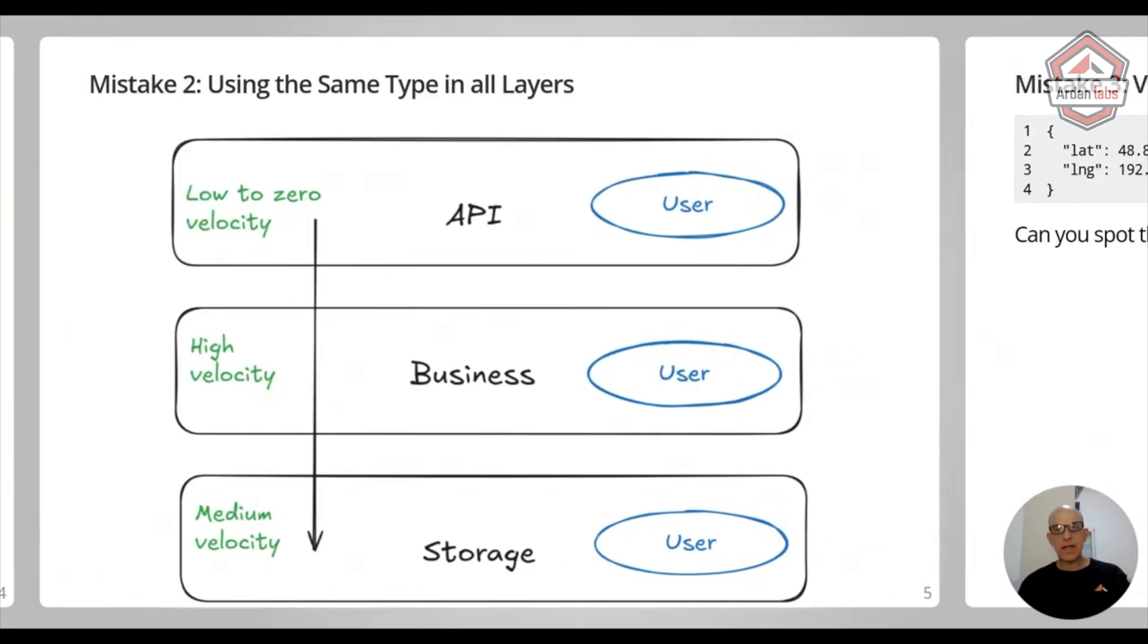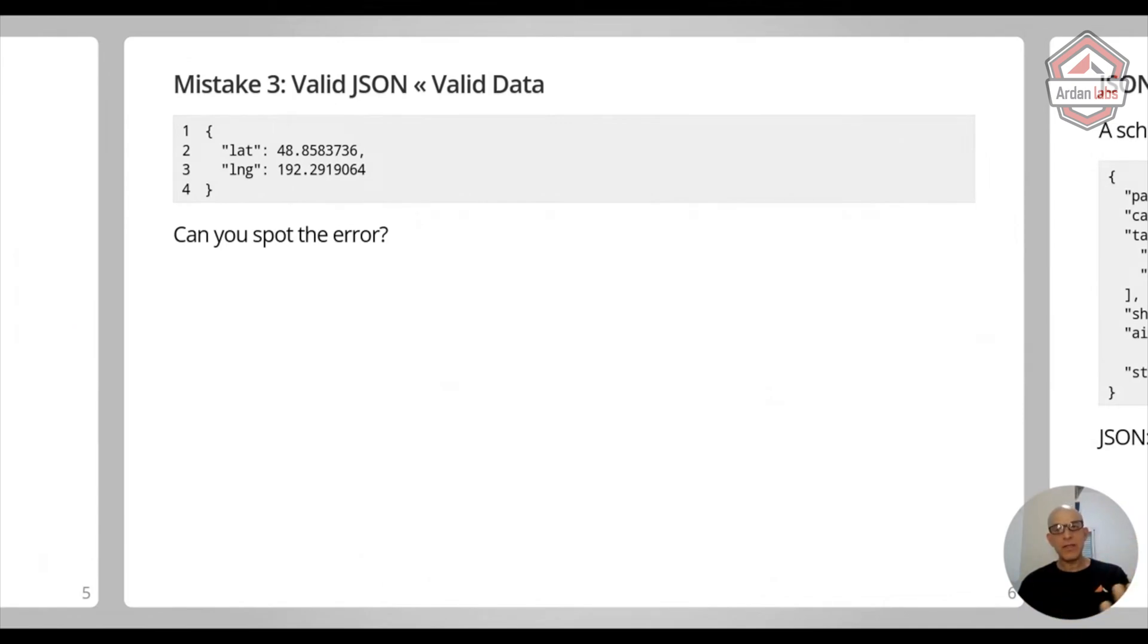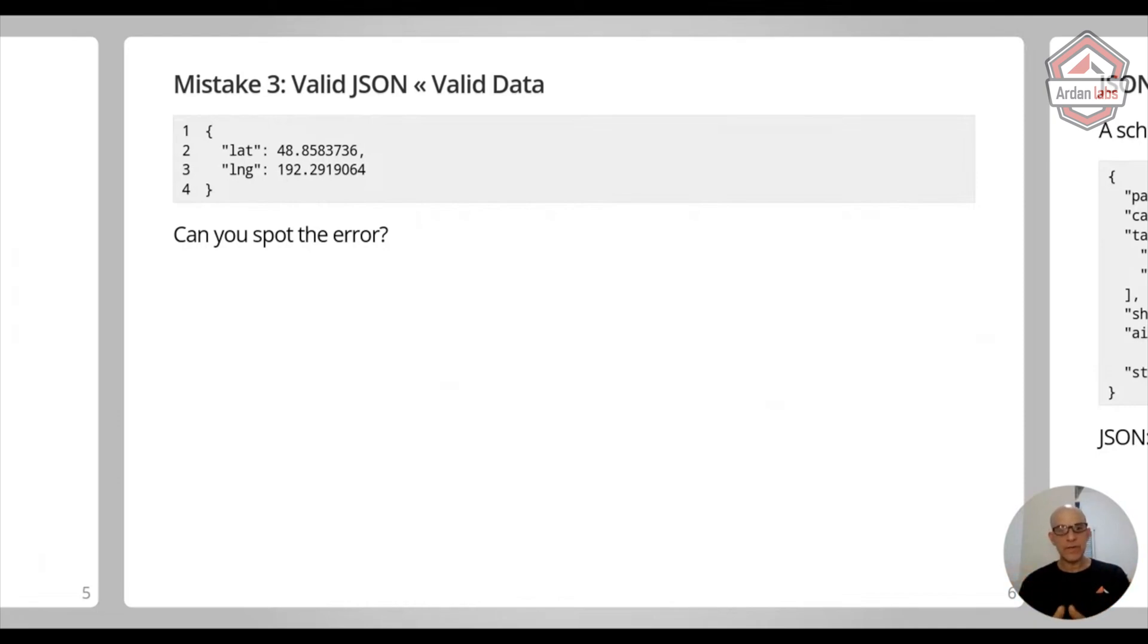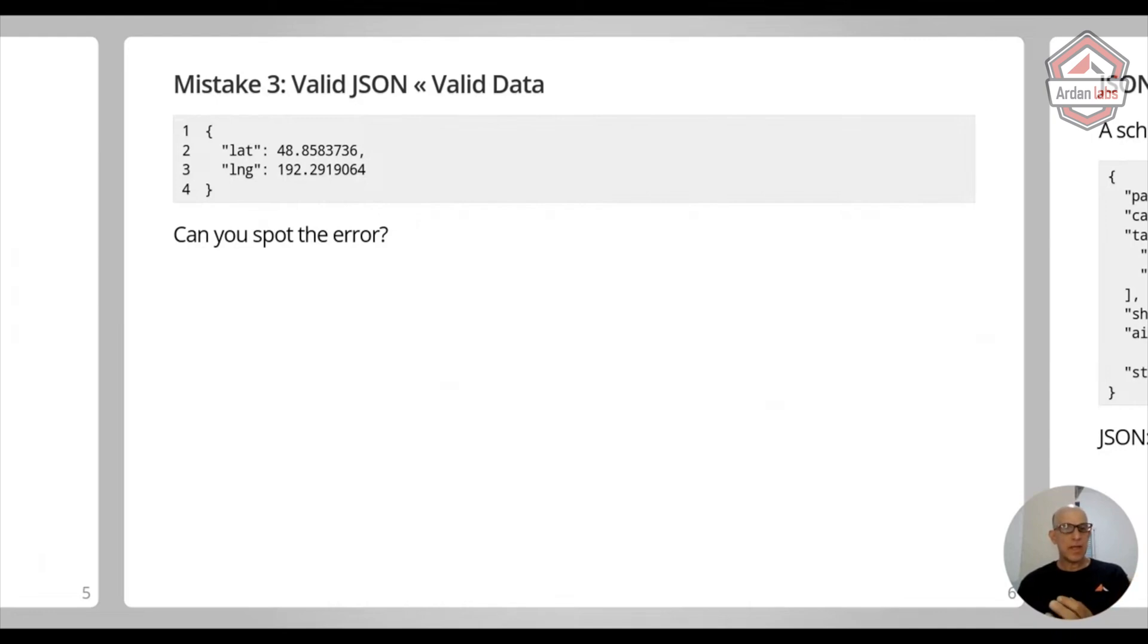The last mistake is that assuming that once we have a valid JSON or valid serialization anyway, it can be XML or YAML or whatever, this is valid data. And this is not true, right? We have a very simple message that contains latitude and longitude. And this is valid JSON.